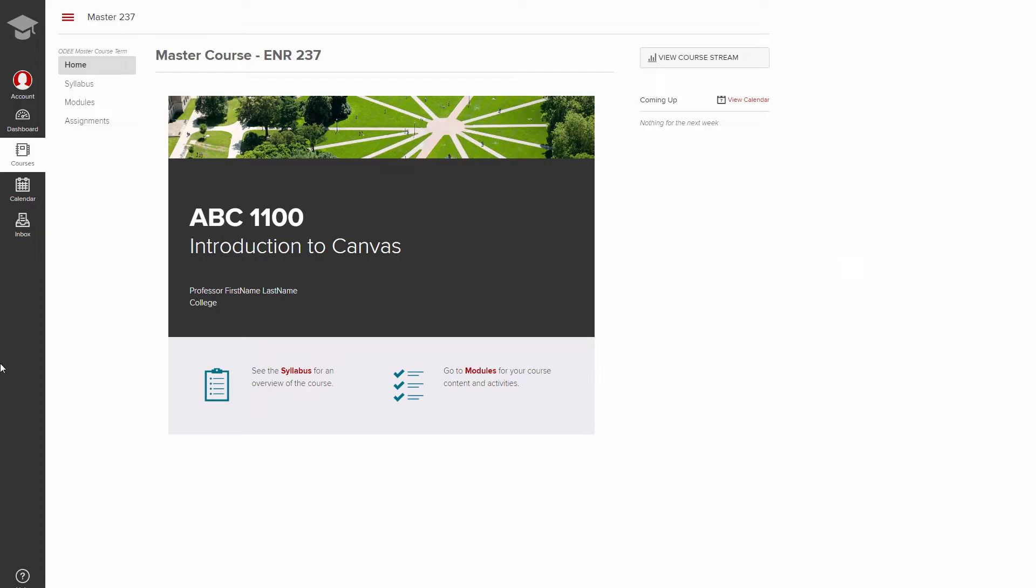To the left of the course content is course navigation. Students will see only what is set up by the instructor, while instructors will see all navigation options, including option for course settings.